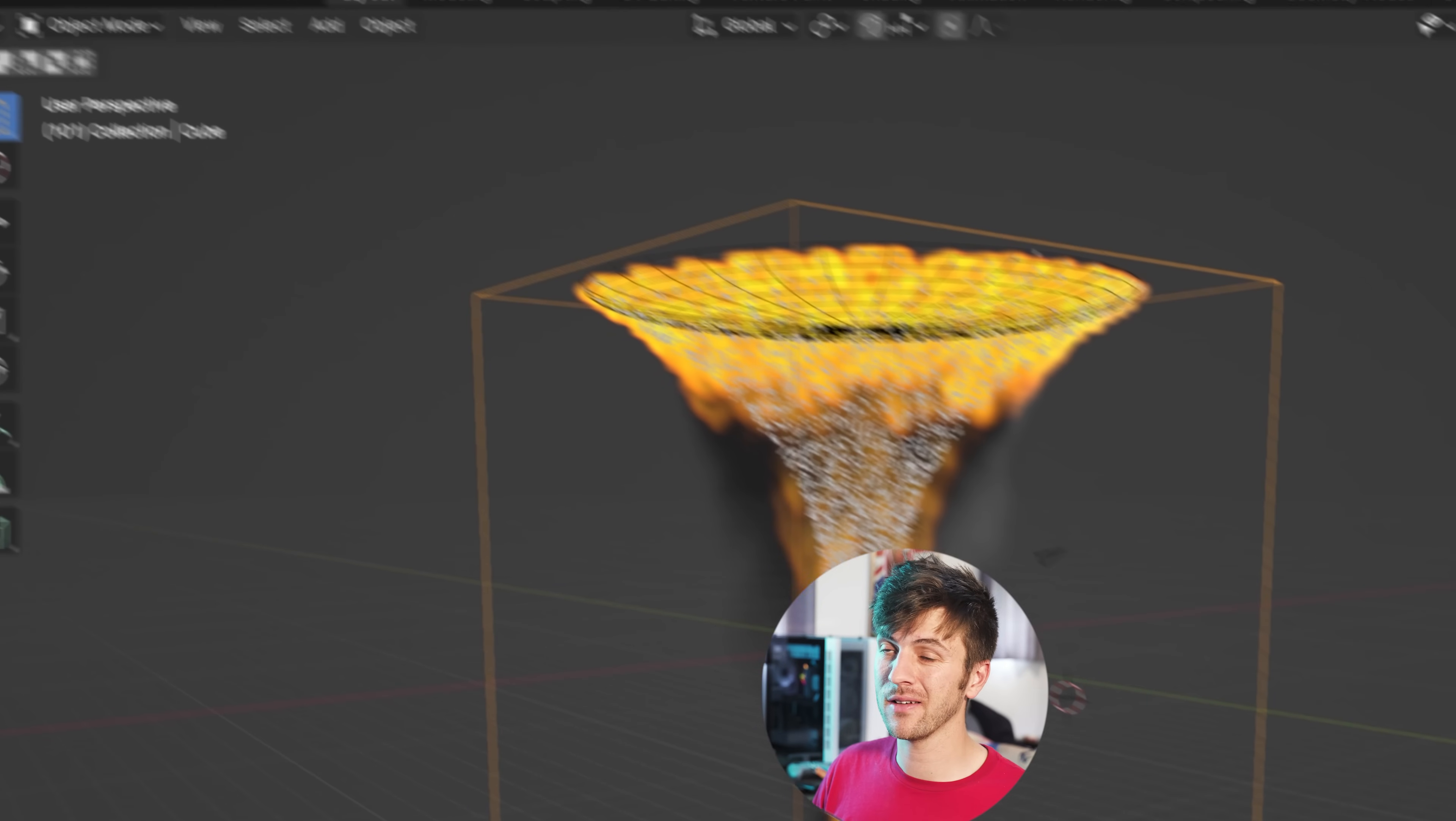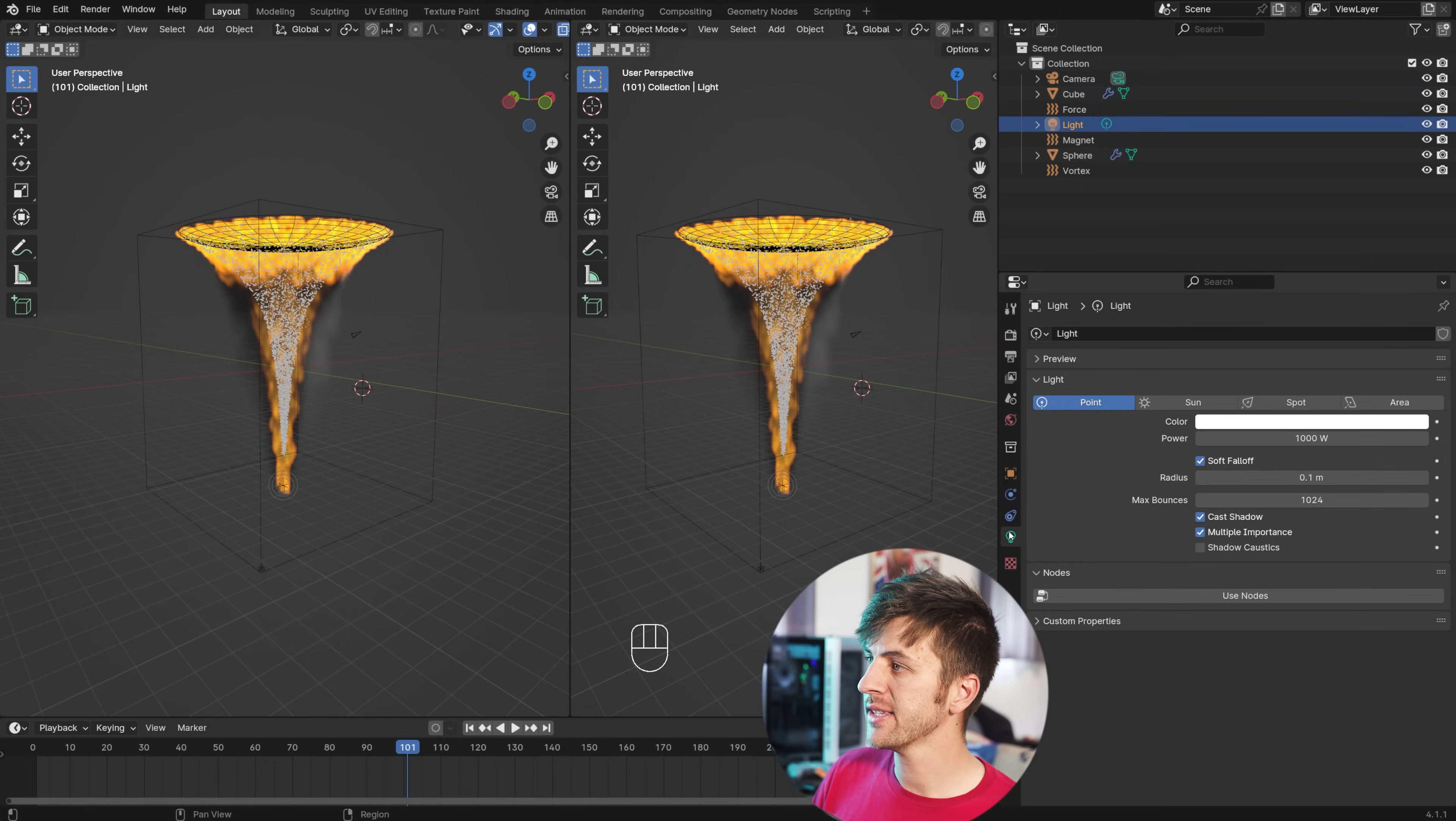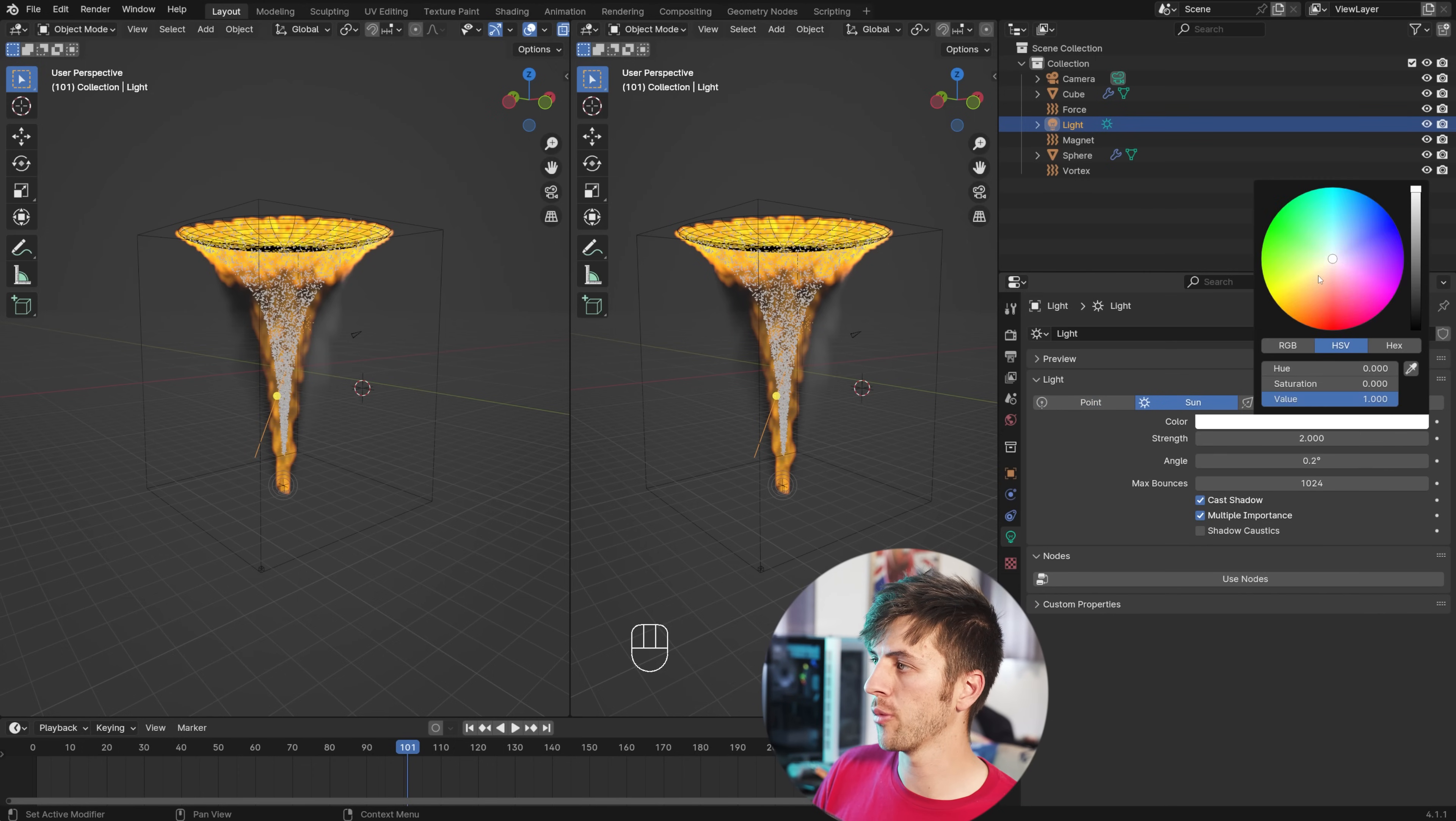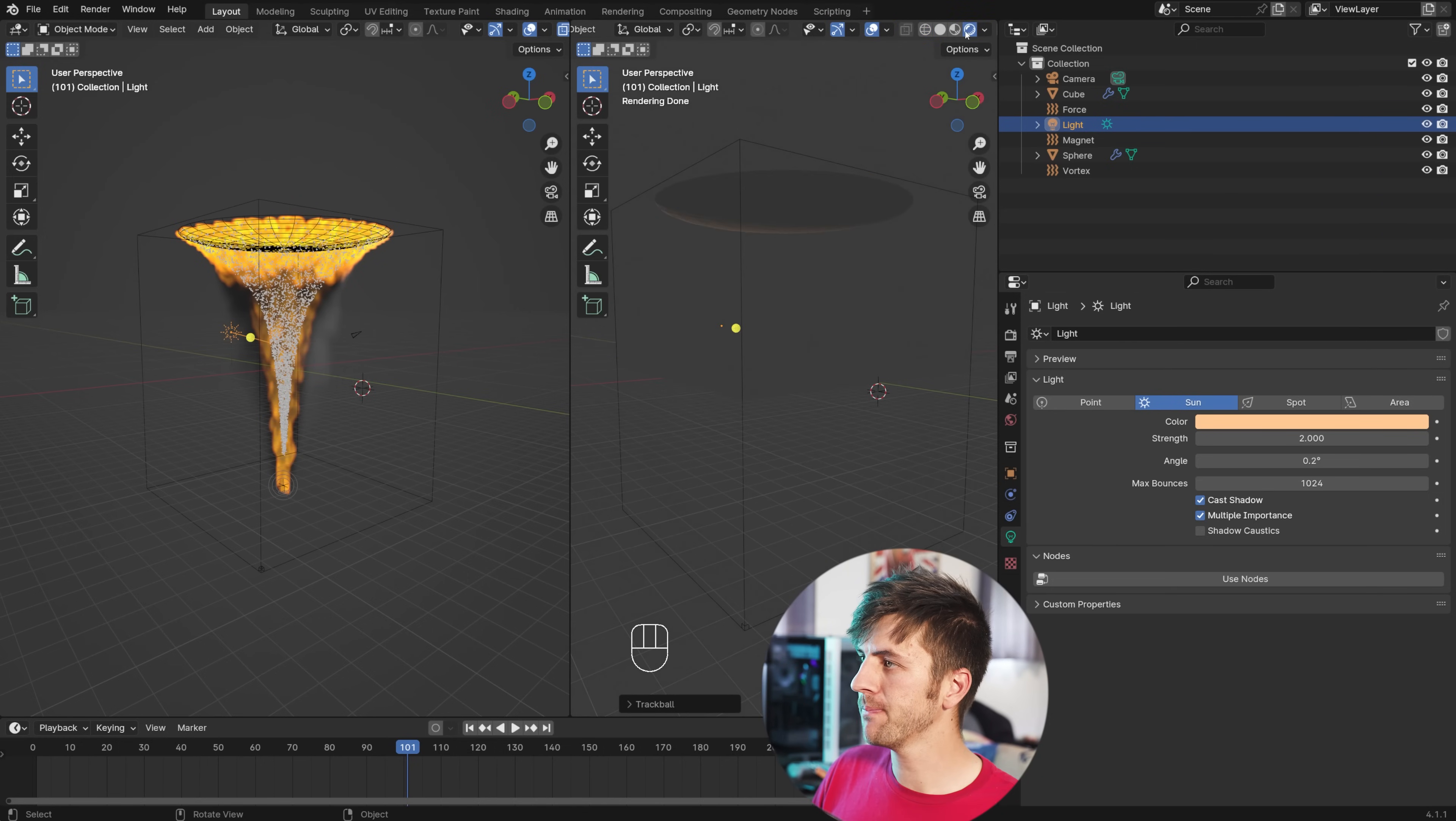So now we're going to split our window. We're going to choose the light source in the scene, and under our light settings, we're going to change it from a point light to a sunlight. Give it a strength of two or something, and an angle of 0.2, and then a nice warm color. You can double tap R to rotate it and pivot it so it's kind of pointing towards your view. And then if you switch to rendered view, you see nothing, because we haven't done any of the materials yet, silly.